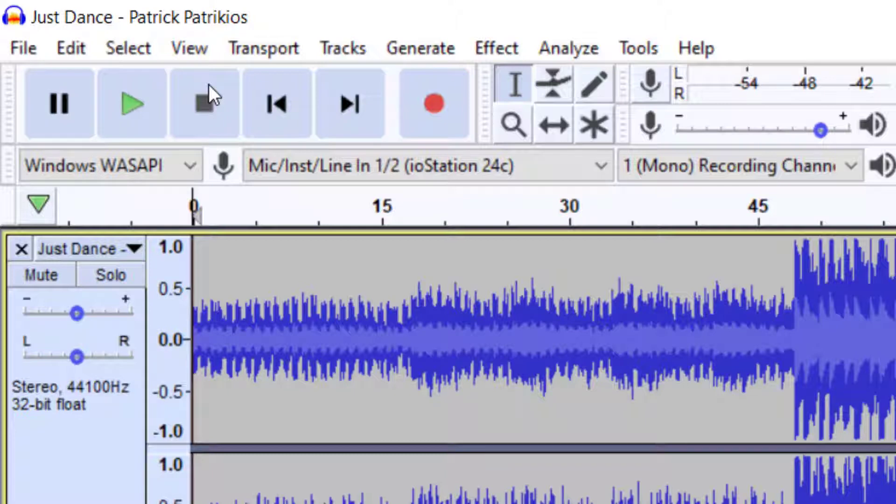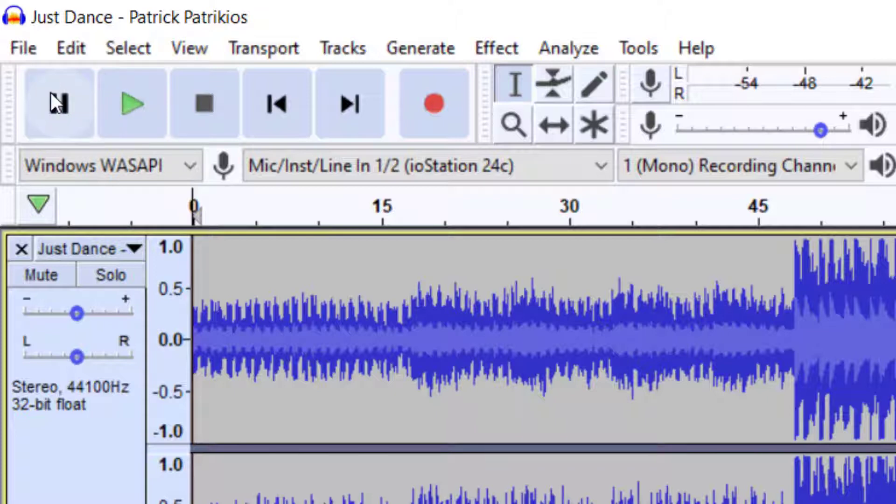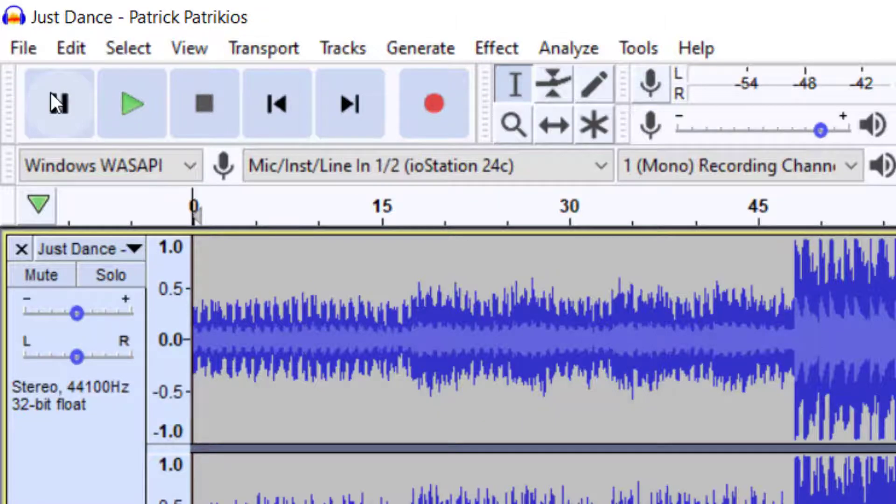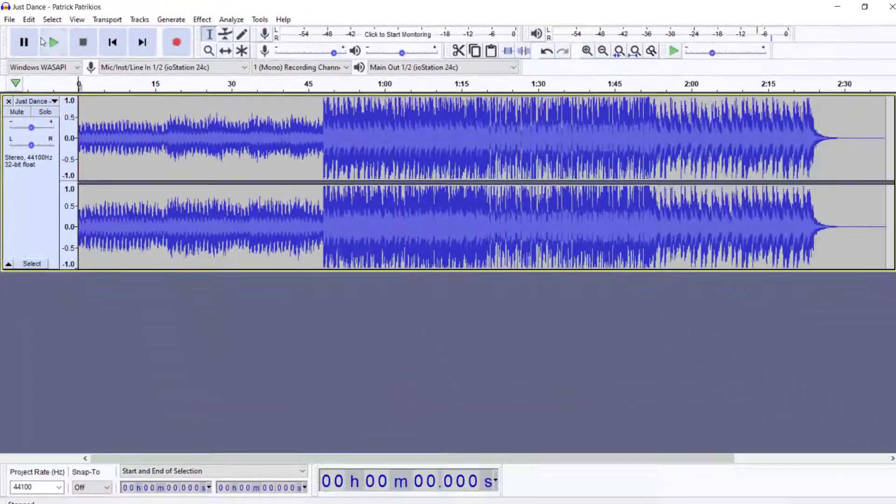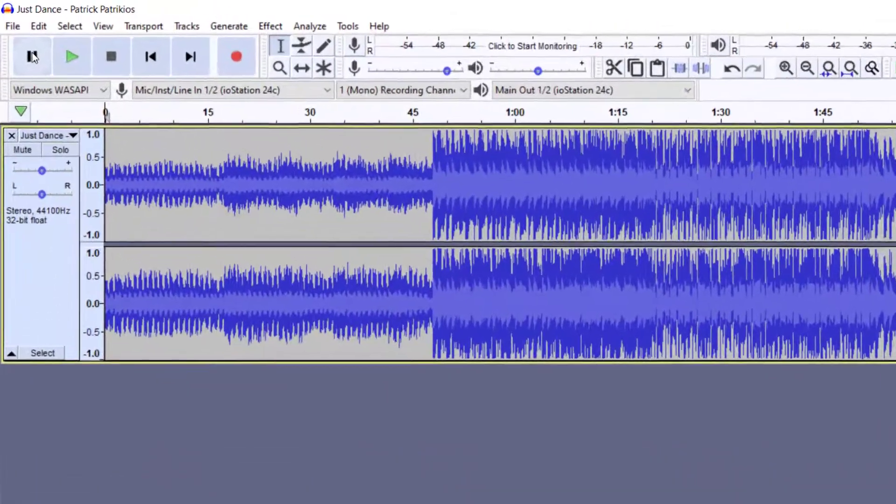And then to the left of our play button we have our pause button. Now as you can see the little information box informs us that there's a shortcut which is the P key. So let's look at these two in play.